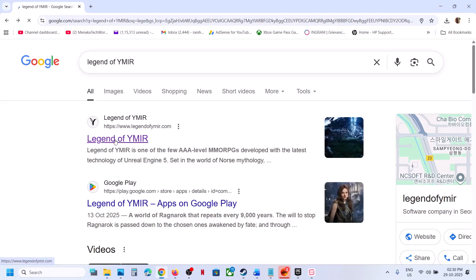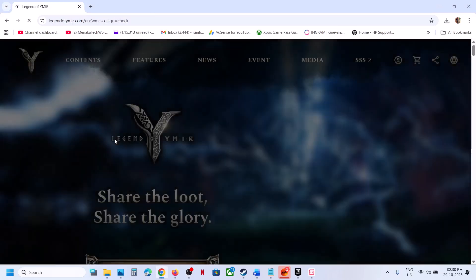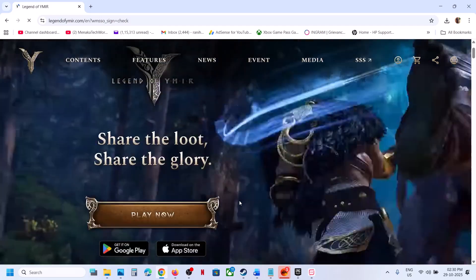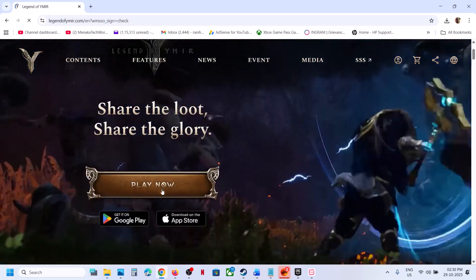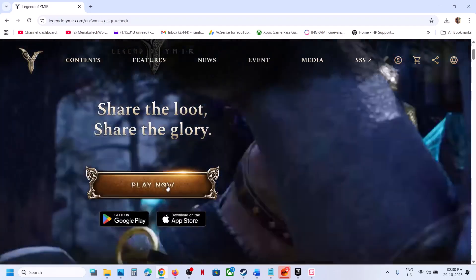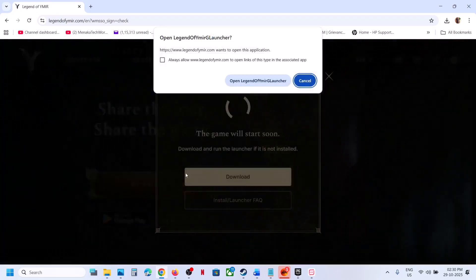Once you go to the official website of the game, you will see a play now option. Click on play now.